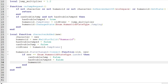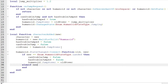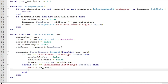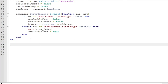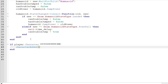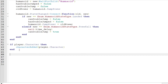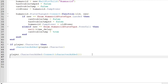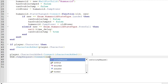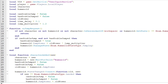And humanoid.JumpPower is equal to oldPower. Then else if new == Enum.HumanoidStateType.FreeFall, then wait(time_delay) and canDoubleJump is equal to true. Then if player.Character then characterAdded(player.Character) end. Then player.CharacterAdded:Connect(characterAdded) and uis.JumpRequest:Connect(onJumpRequest). That should wrap up the script.